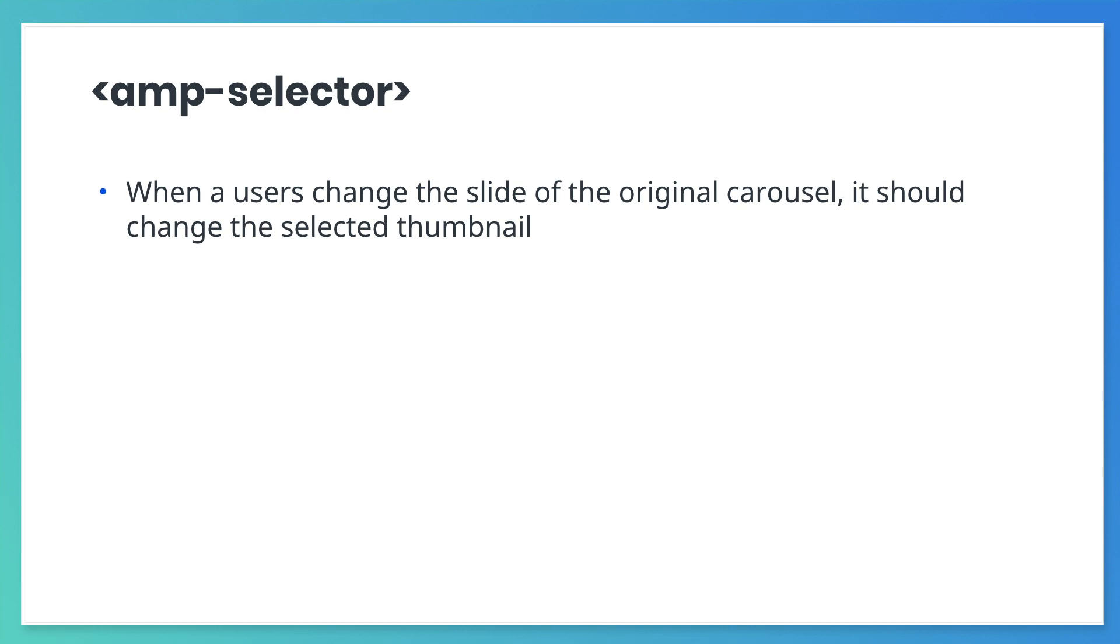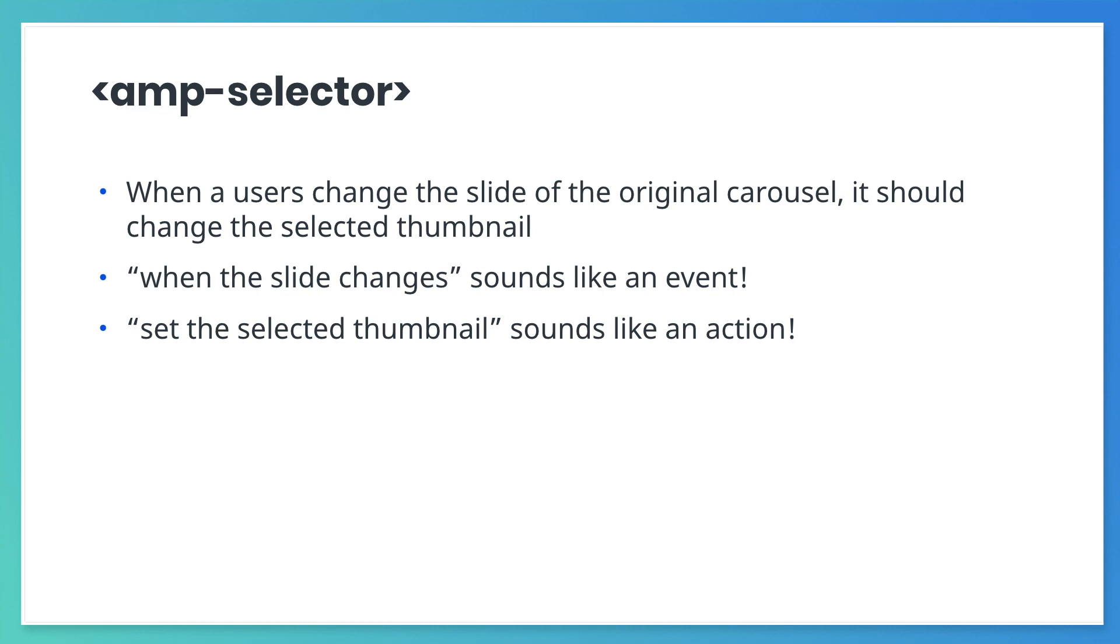So, detect when the slide changes sounds like an event. Set the selected thumbnail sounds kind of like an action. So, let's look for events and actions for this.